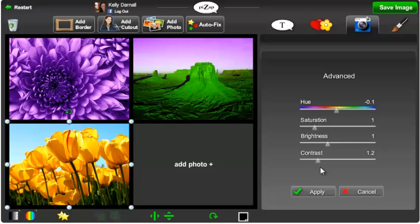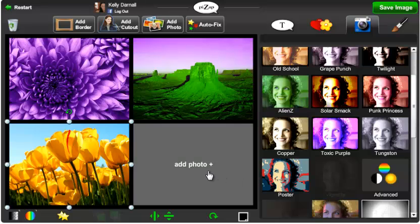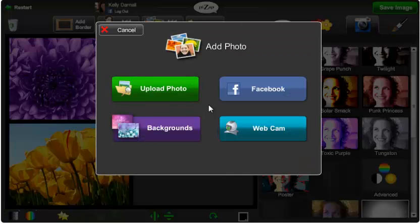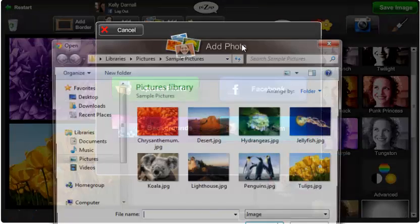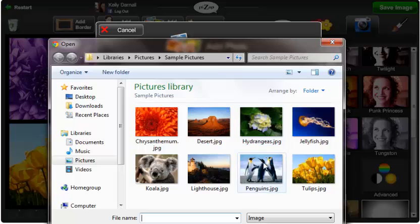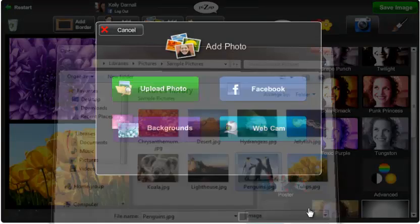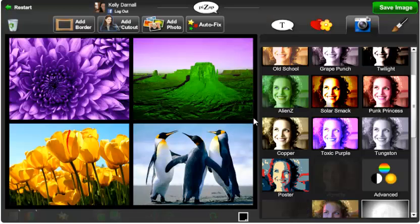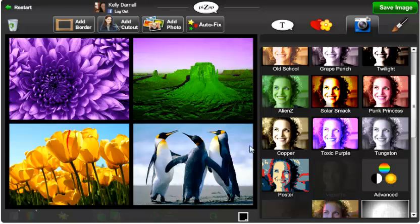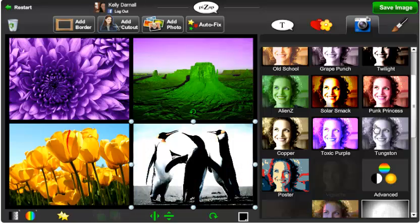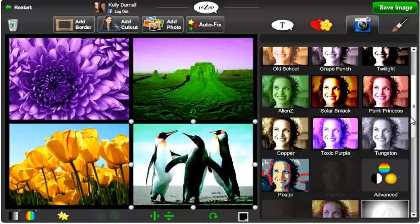Once you're happy with your photo, click Apply. And let's see, select my photo. Oh, Punk Princess looks really cool.